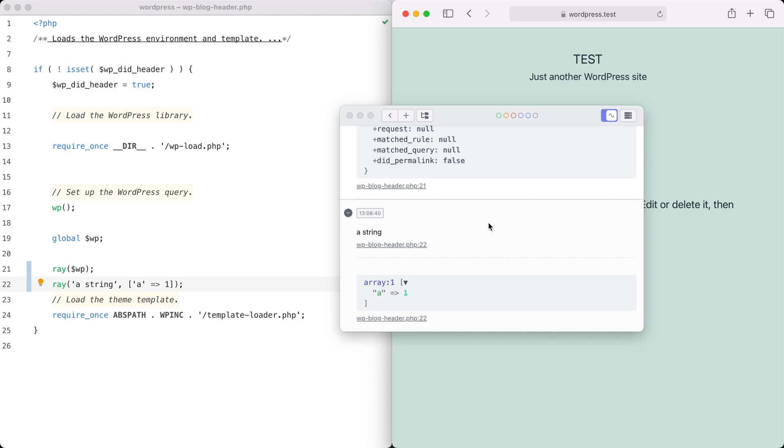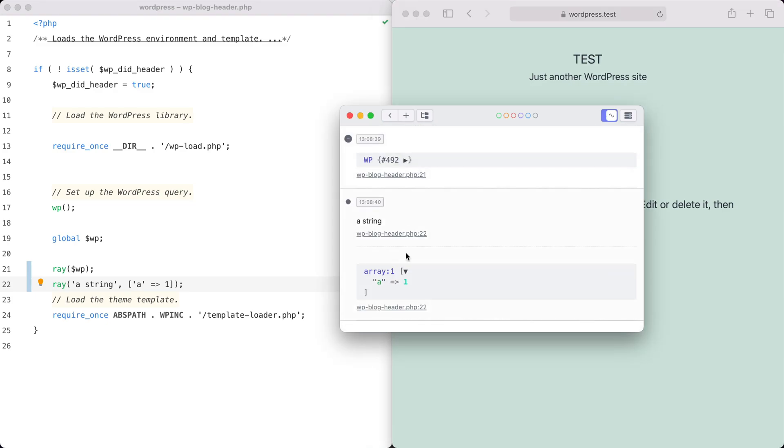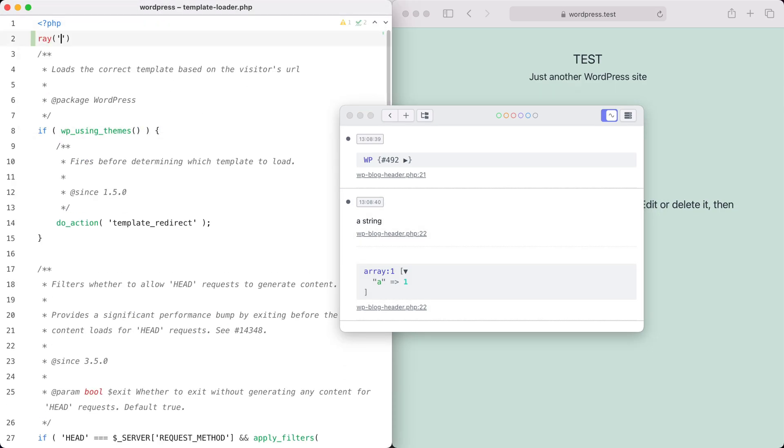After installing the WordPress plugin, you can send anything you want to Ray: strings, arrays, and objects.